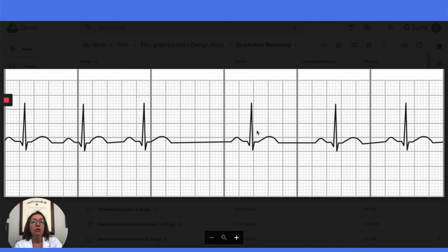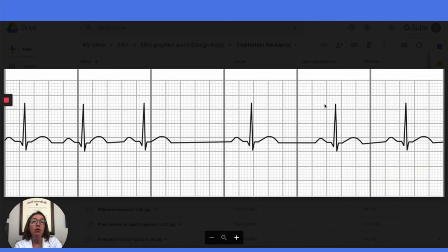So it is an abnormality, but as I said, it is not a cause for concern and no interventions are necessary. That wraps up our sinus rhythms, and in my next video, we will start in on atrial rhythms. Thanks so much for watching.